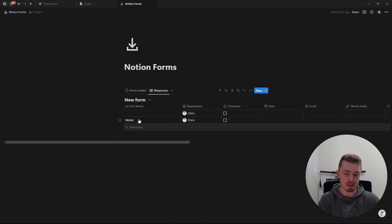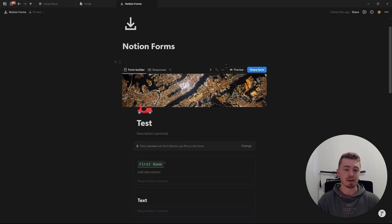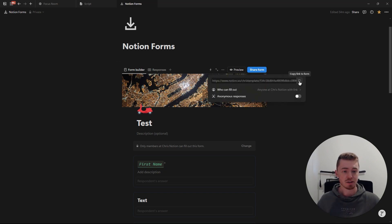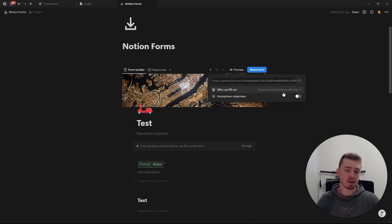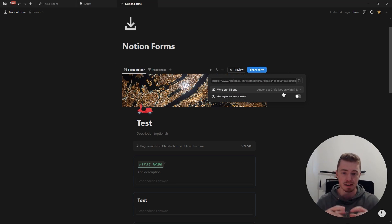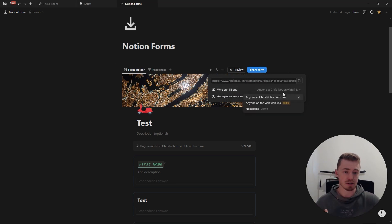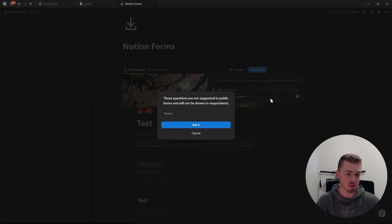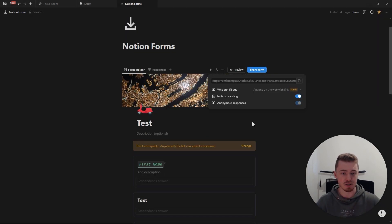If I go to responses, I can see my new response. To share the form, click 'share form' and share the link. At the moment it's for people in your workspace, so they can use the person property and tag people. If you change it to make the link public — anyone on the web with the link — a pop-up appears saying the person property can no longer be used. After selecting 'got it,' you can share the link with anyone.